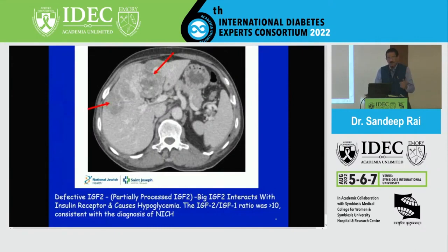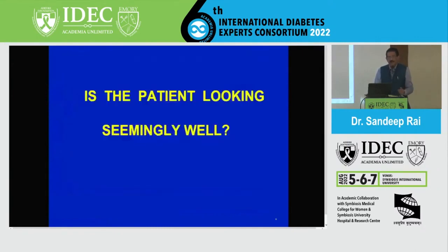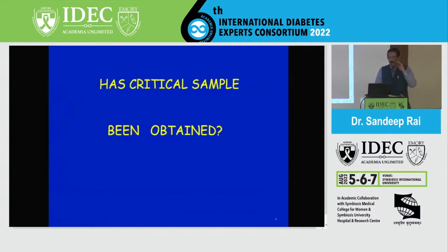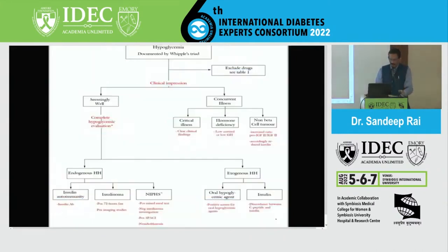Now, if your patient is looking well and has come into OPD saying he gets recurrent hypos with glucometer readings of 23, 30, and so on — first you have to assure that you have a critical sample. A critical sample means hypoglycemia is documented and you have taken samples for insulin, C-peptide, and beta-hydroxybutyrate. There are three important causes for the seemingly well patient: insulinoma, insulin antibody syndrome, and nesidioblastosis — also called non-insulinoma pancreatogenic hypoglycemia.